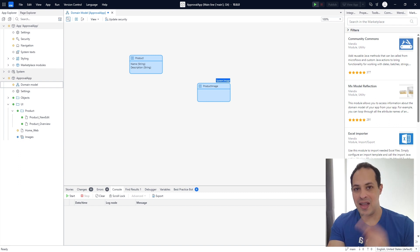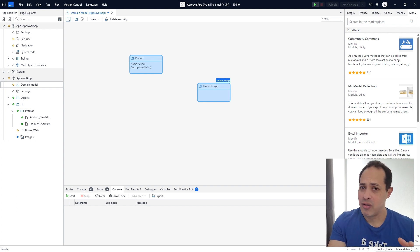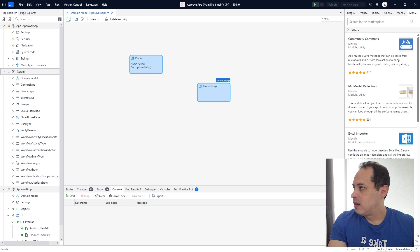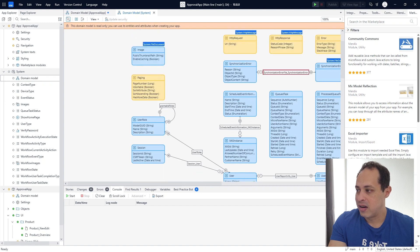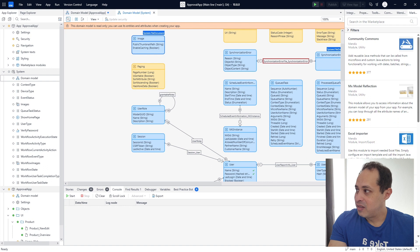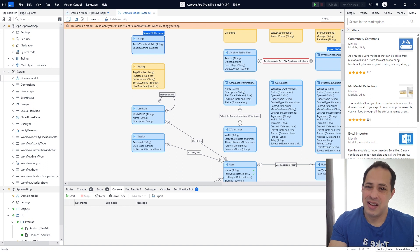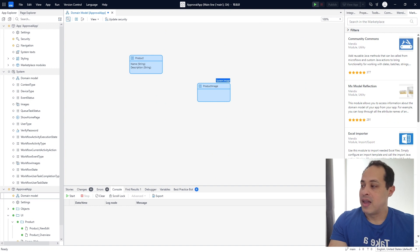So this Product Image is going to inherit the image entity. We are going to store images in that entity in the database of the application. Just to give you a glance of how this system module works, let's double click it. Here in the module system, double click the domain model. We have a lot of entities that are useful for our application — they cannot be changed, they're just read only. We can even use the image entity itself, but that's not really a good practice. Let's stick to the fact that we need to inherit from the image entity from the system module and create a new entity called Product Image.